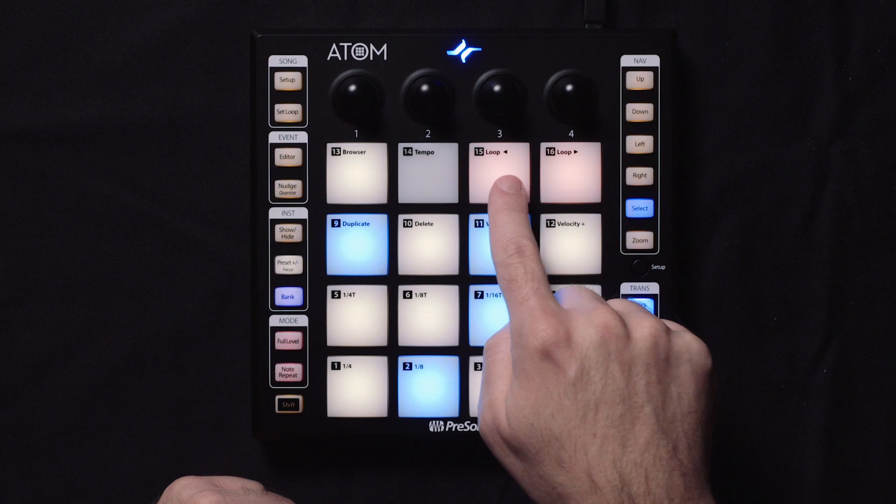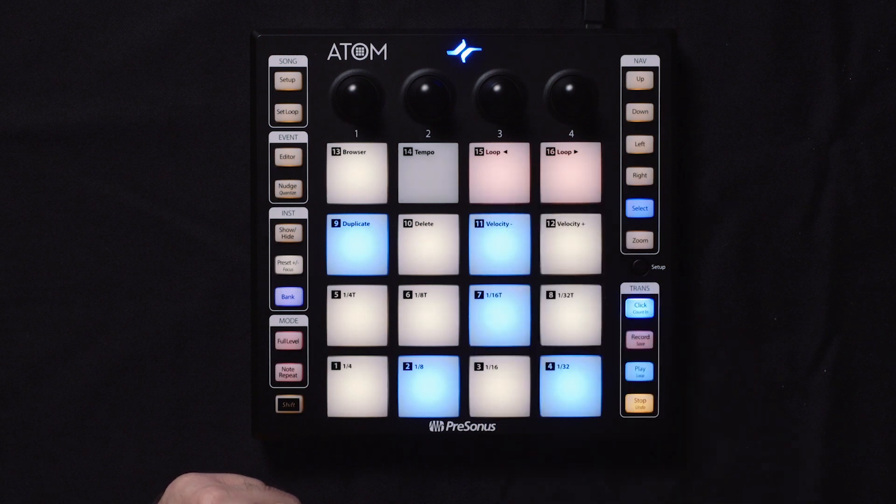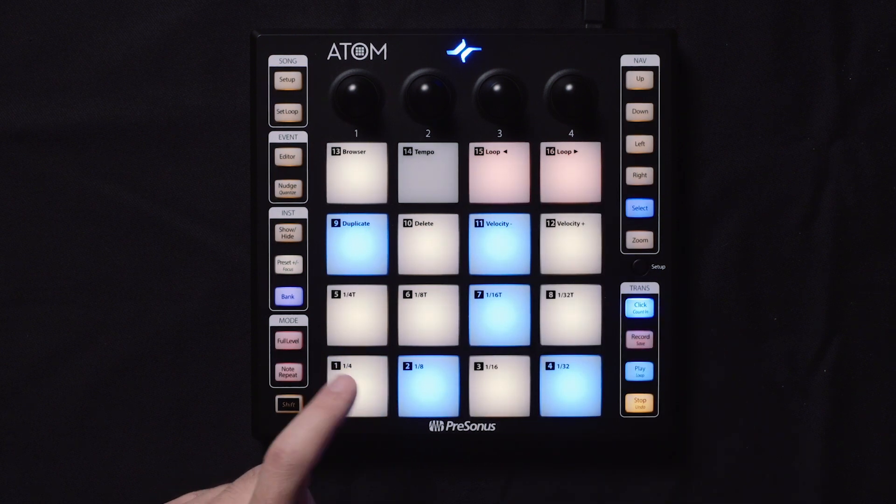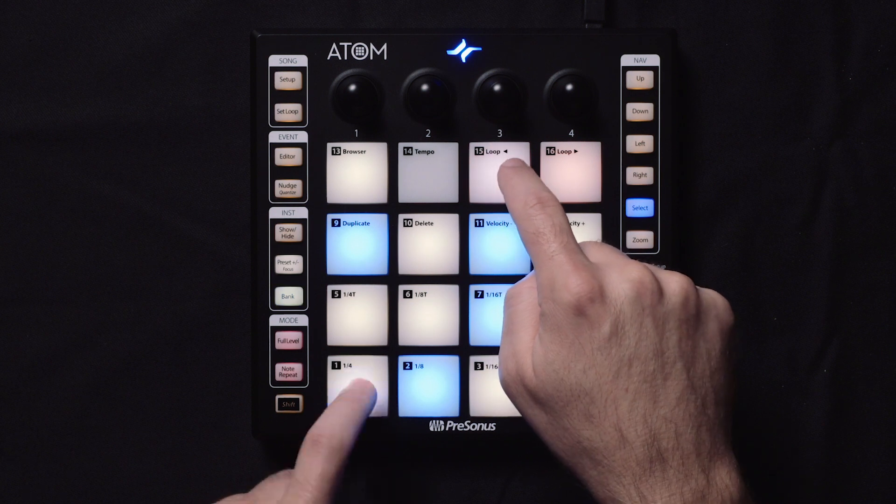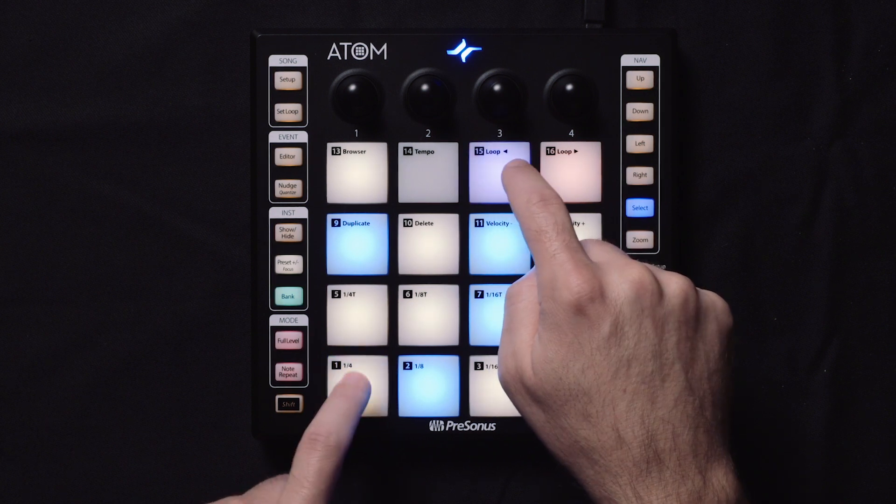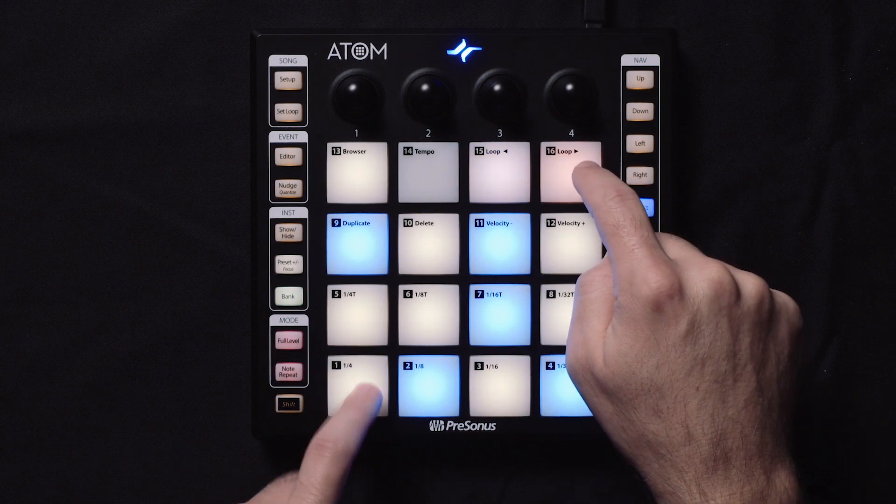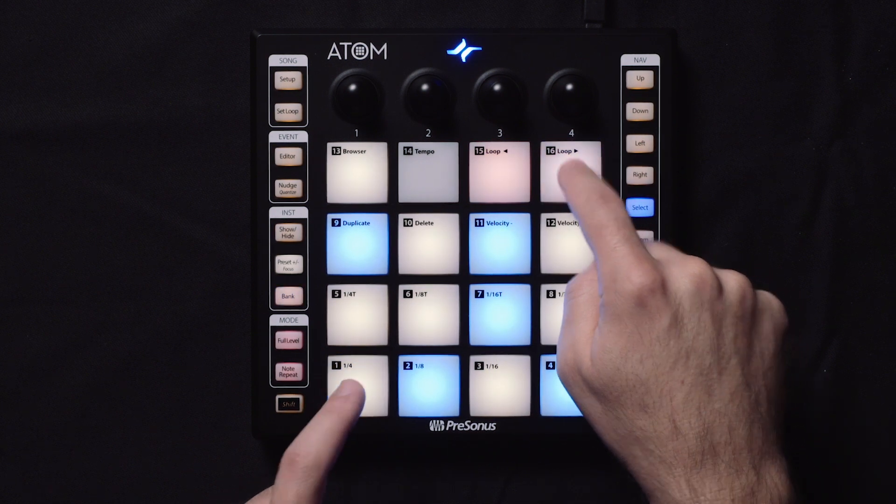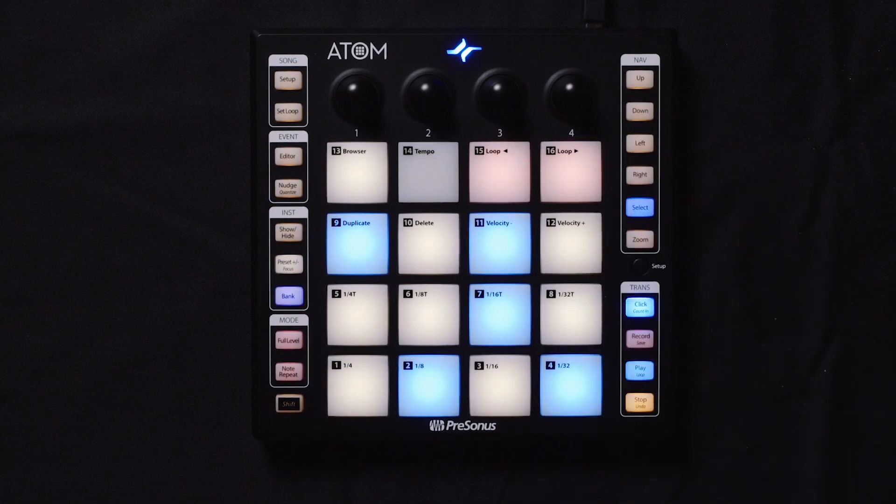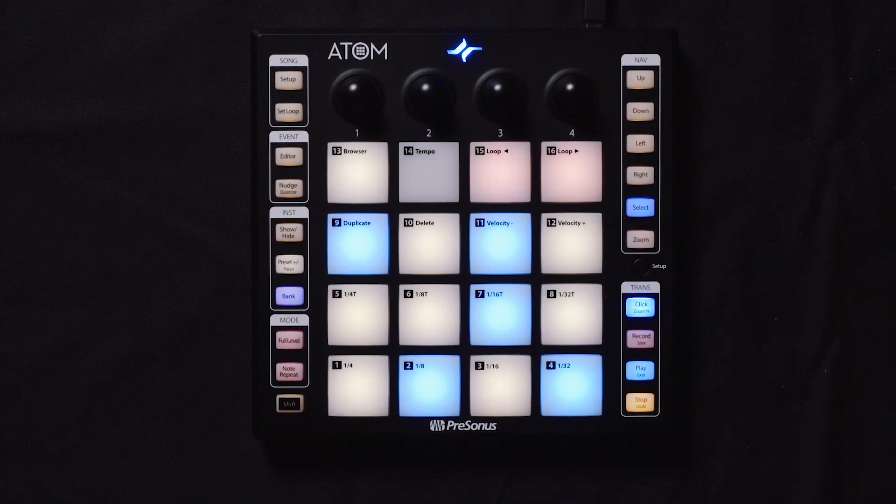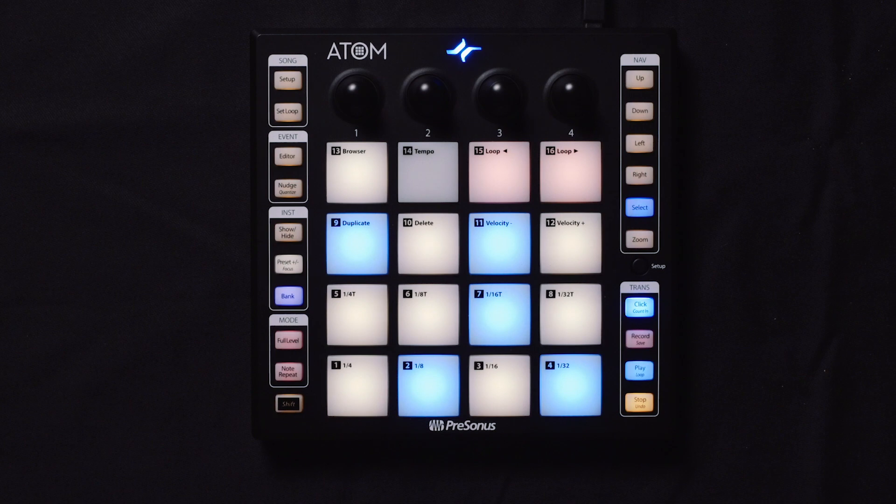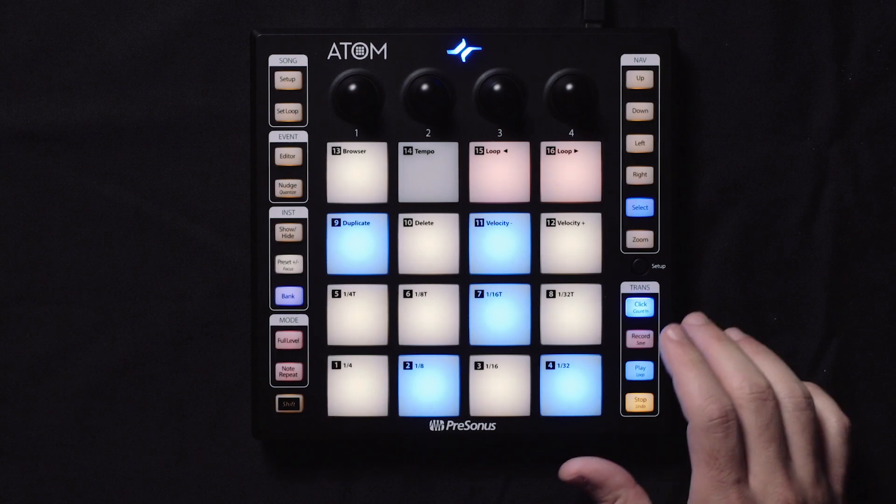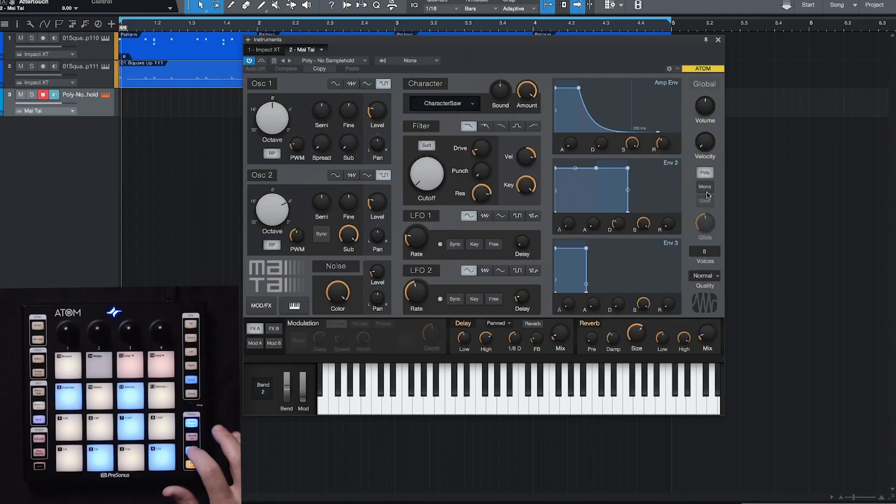And then pads 15 and 16 will change our octave. I can go down an octave or go higher, up to three octaves up or down. So let's use this synth and see what we can come up with within the context of our song.